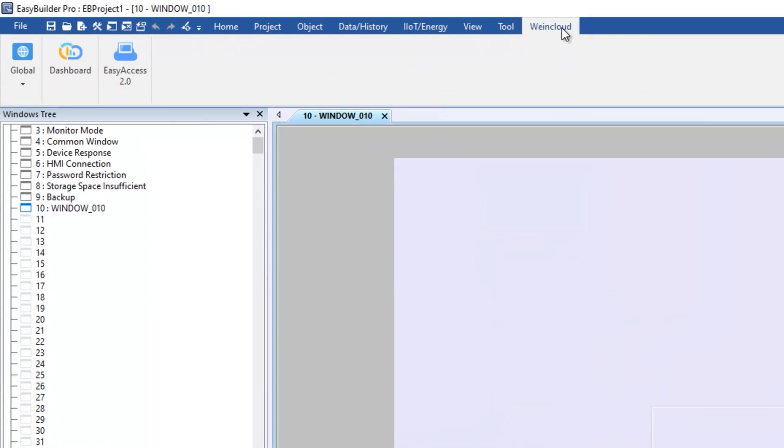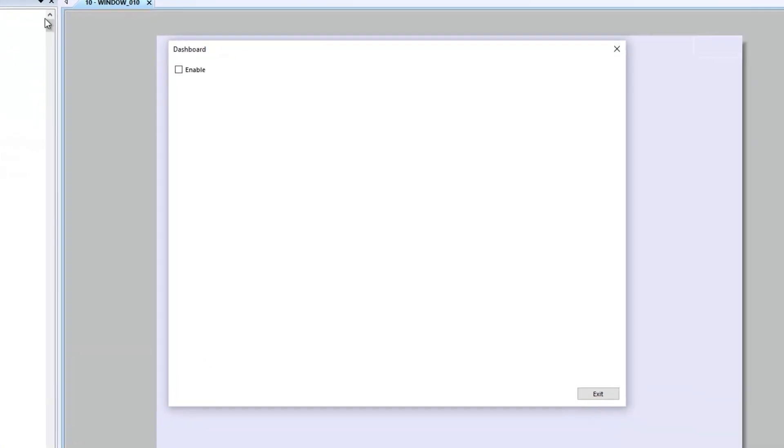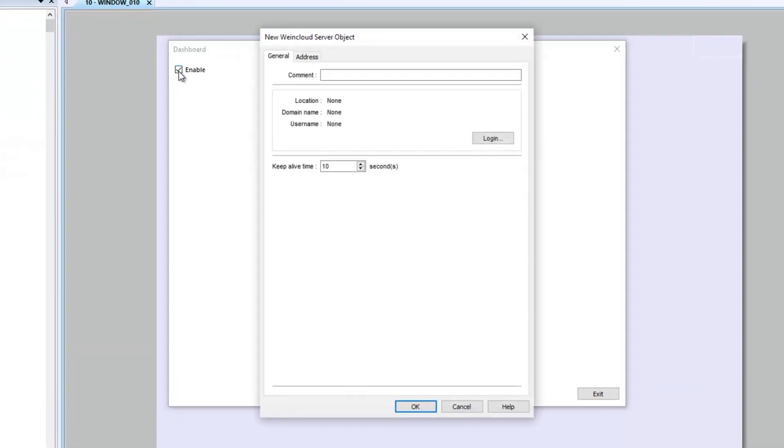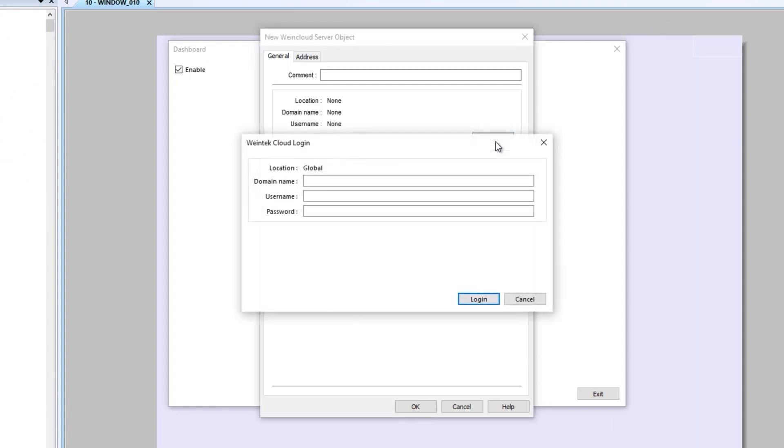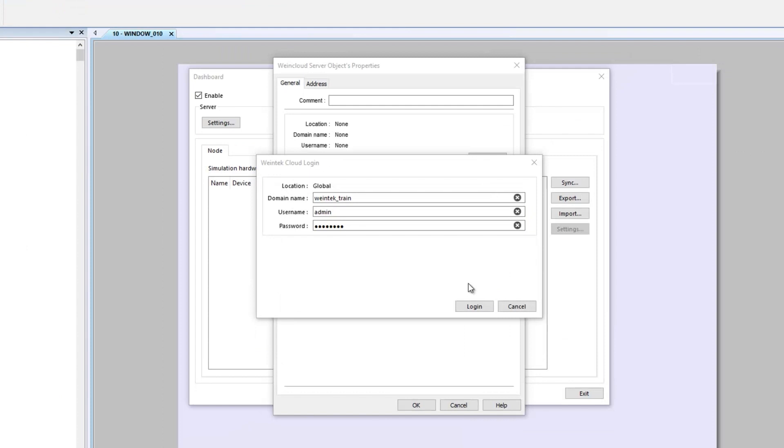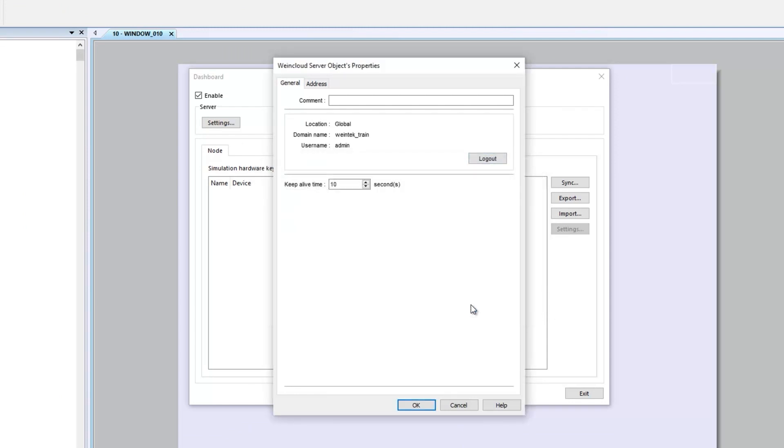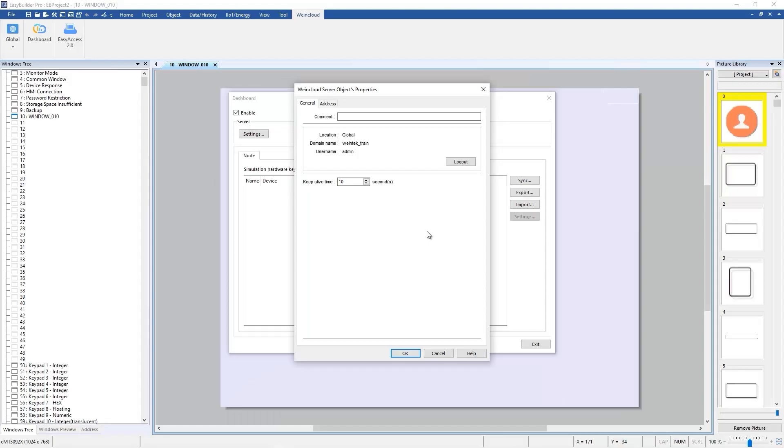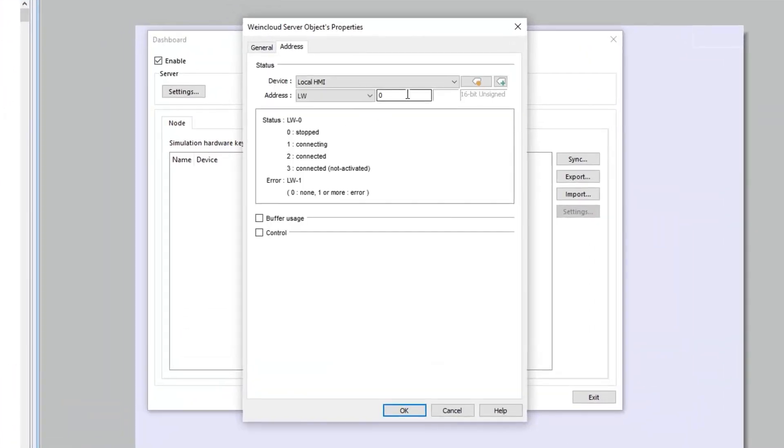Go to WinCloud tab and click Dashboard. Enable Dashboard and click Login. Here I am using admin account to login. Every time I close EasyBuilder Pro, my WinCloud account will be logged out. Make sure that the status address is not used elsewhere in the project.